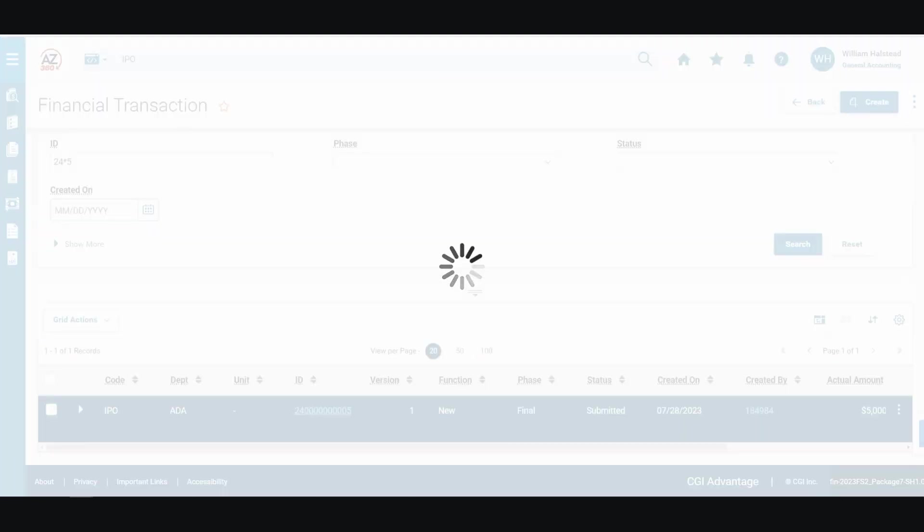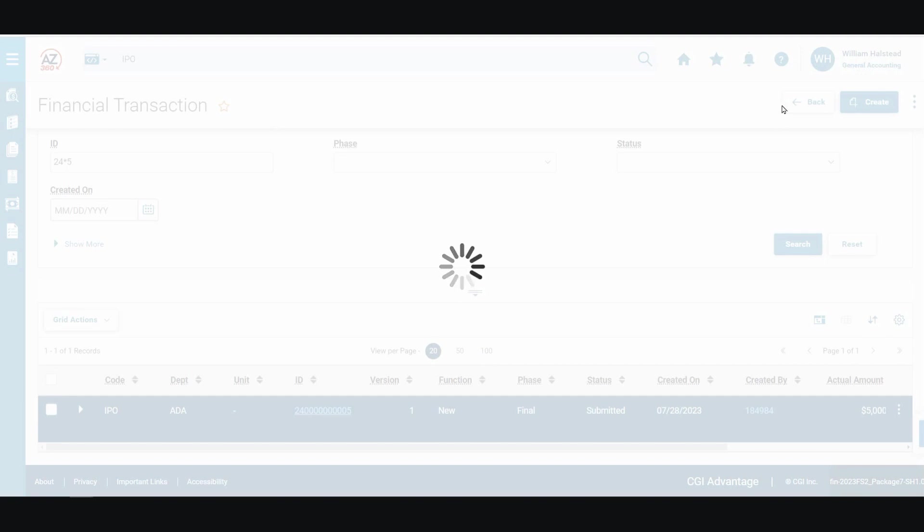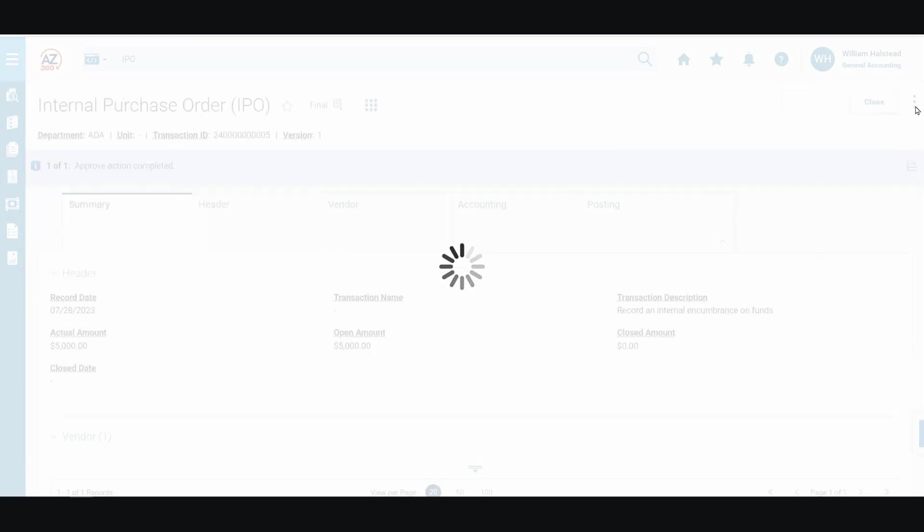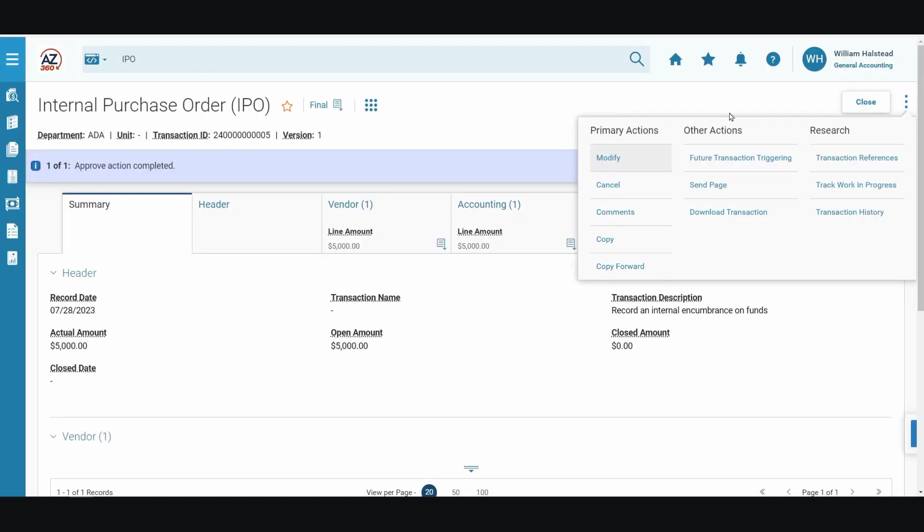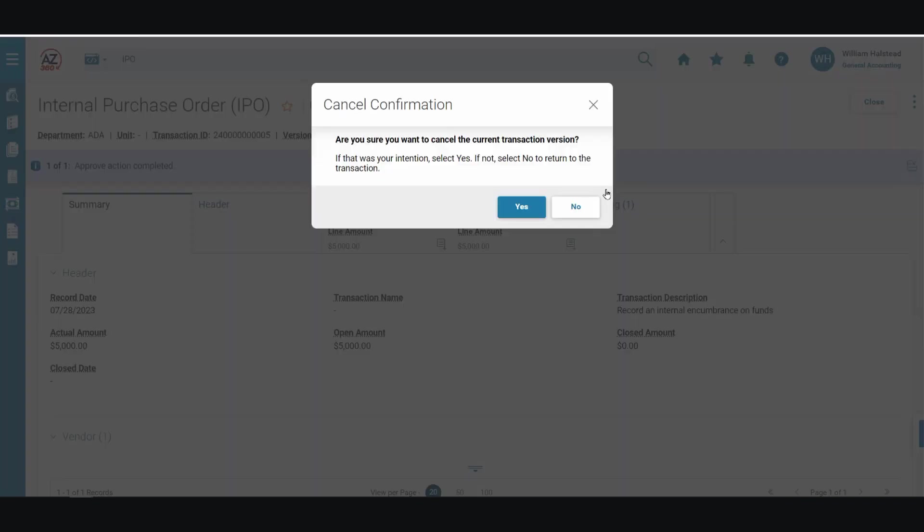Once the transaction opens, we will click the page 3-dot menu, and under primary actions, select cancel.